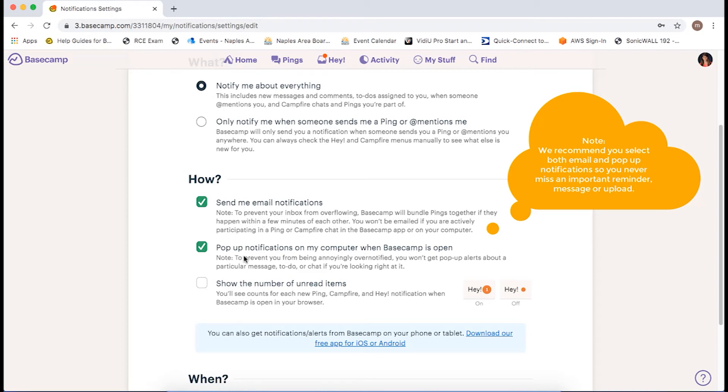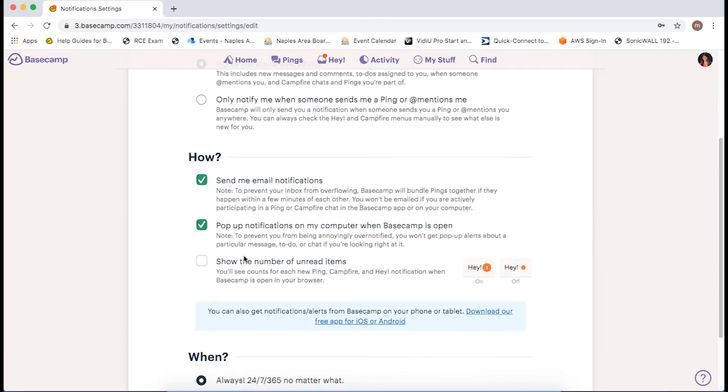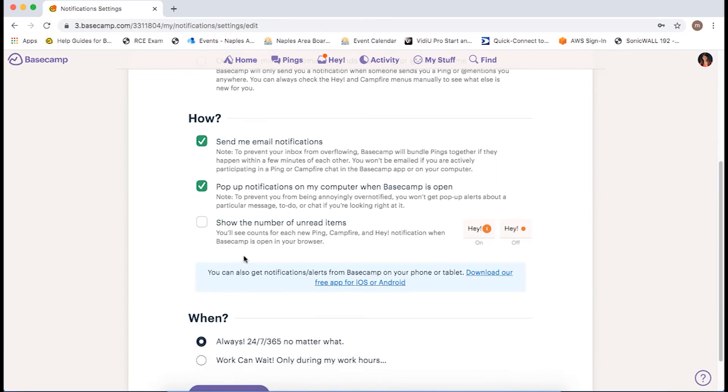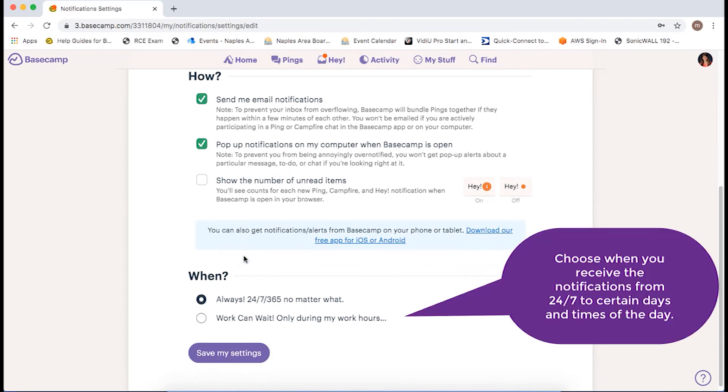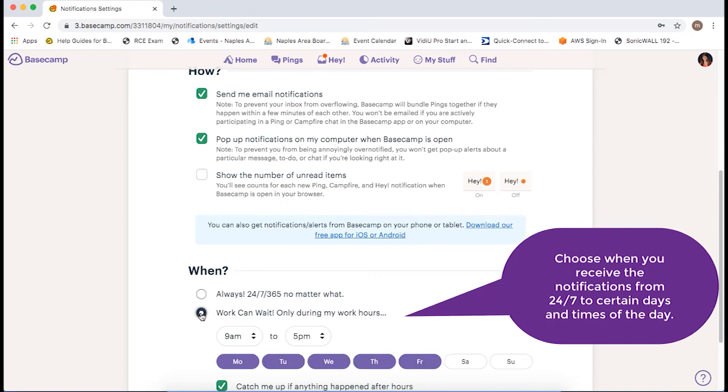If you don't want to be constantly bombarded, you can change the preferences of when you receive the notifications from 24-7 to certain days of the week and or times.